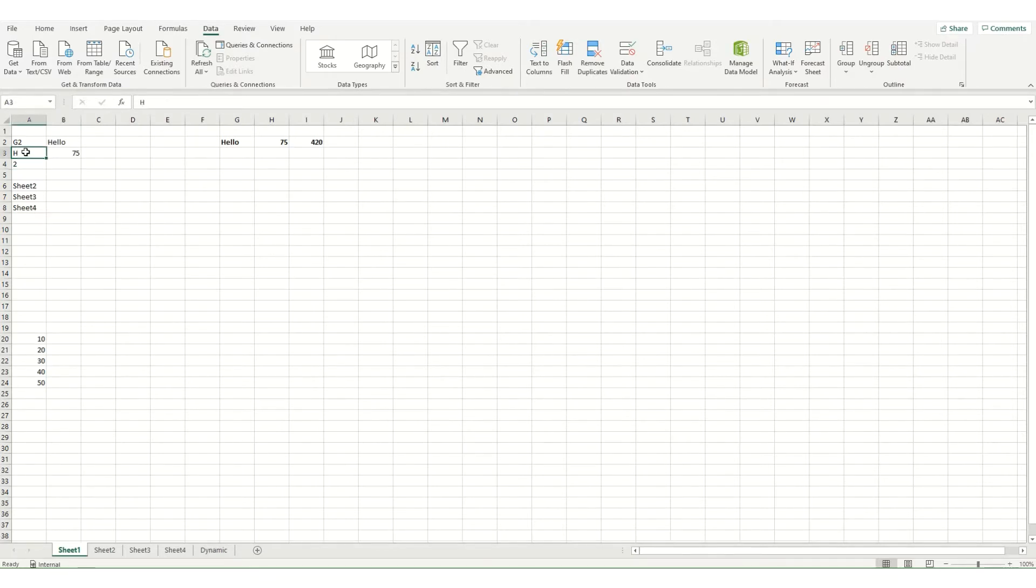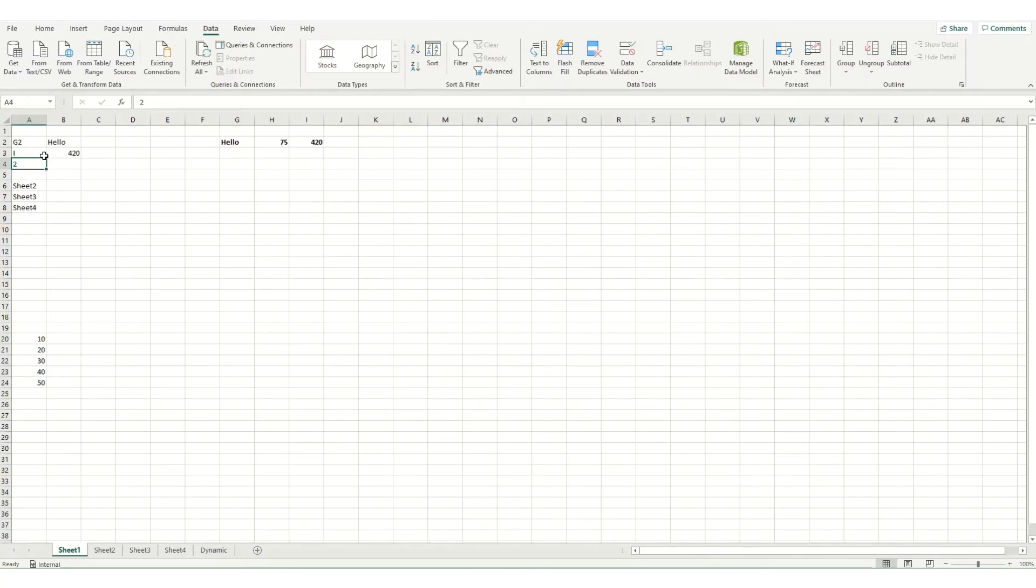If I were to change this to I you'll notice now it returns 420 because it's looking up cell I2 which is over here.